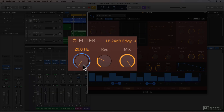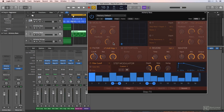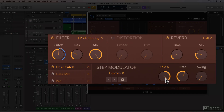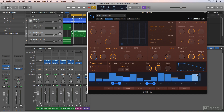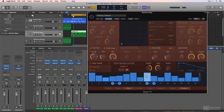The blue range of the knob shows the depth and range of the modulation, and can be controlled by adjusting the depth of the step modulator. Positive values will modulate above the filter cutoff, and negative values will modulate below the filter cutoff. Each step in the step modulator is affecting the position of the filter cutoff within the blue range, represented by the white dot that's moving around.